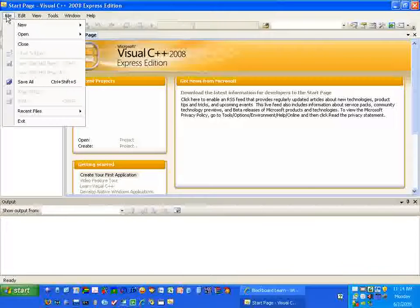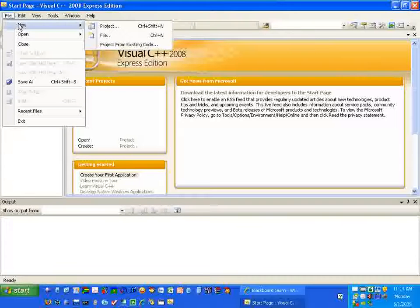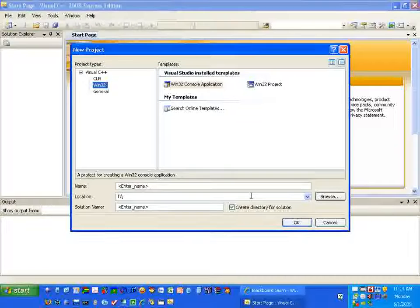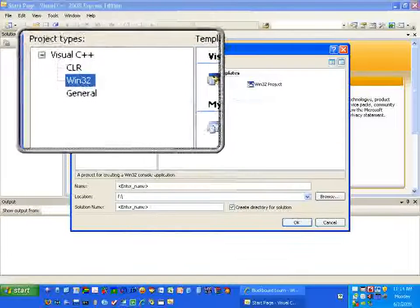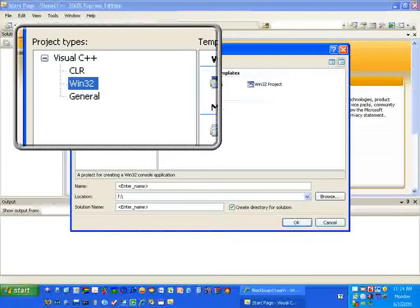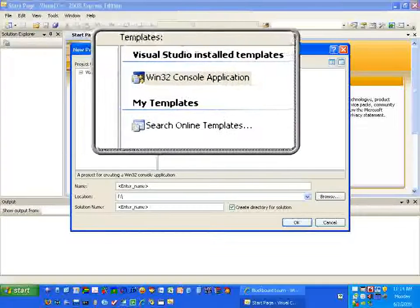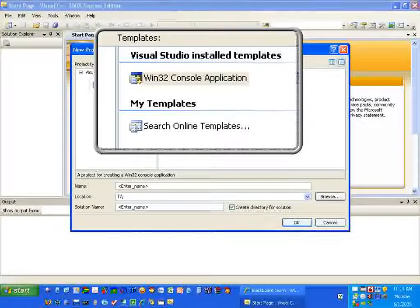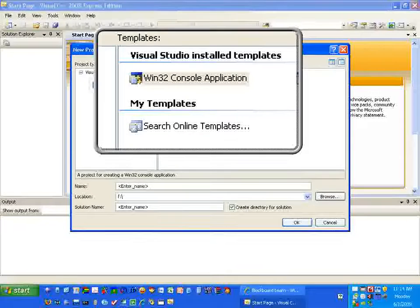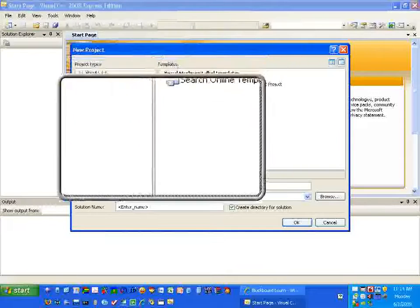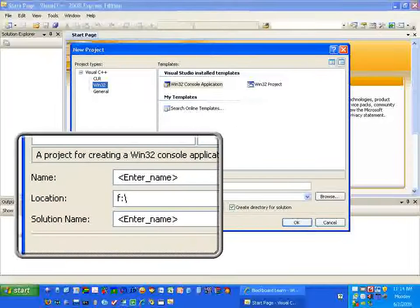As shown on Lab 1 page 2, we're going to go to File, New, then Project. That brings up this screen. Under Project Types, we have three possible types: CLR, Win32, and General. We're going to select Win32. Over on the right, we'll be developing Win32 console applications - a console application deals with keyboard input and screen output.